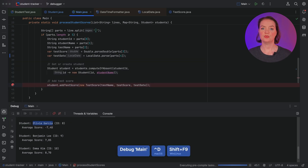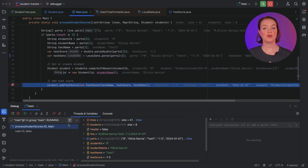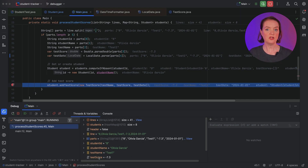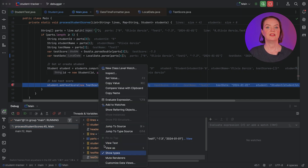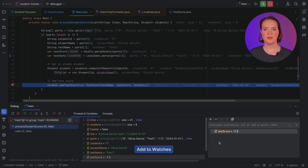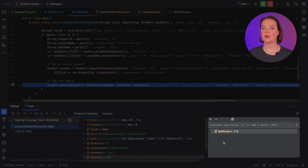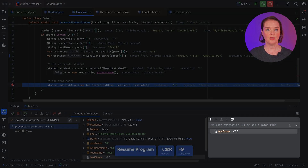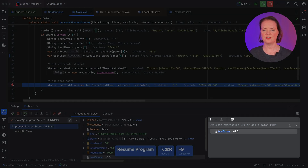Now, when we resume, we get to her test scores and see that the test score is negative. To see if that's the case for all her test scores, let's add a watch to the field test score. This makes it easier to explicitly watch the value of a field. When we click Resume Program, we see that all her scores are negative. That would explain her negative average.